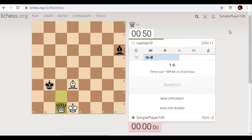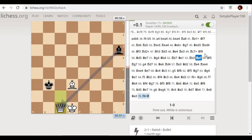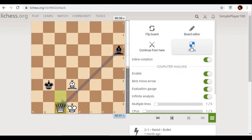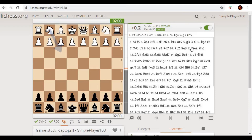So this is the game I want to analyze. I'll click on the analysis board. It will open up, then you have to click on the three-dot menu and you will get a few options: flip board, board editor, continue from here, and study. You have to click on study and it will open this game in study mode.